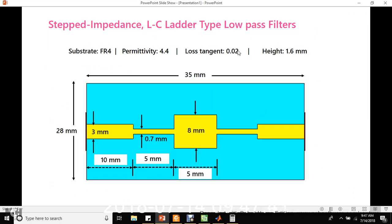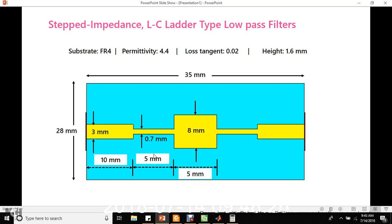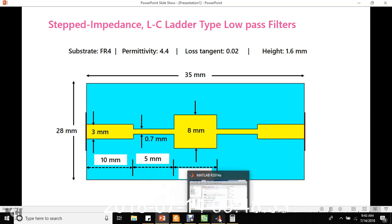We are going to use the FR4 substrate with permittivity 4.4, loss tangent 0.02, and substrate height 1.6 mm. When we run the MATLAB program, we get: total substrate length 35 mm, width 28 mm. For the 50 ohm microstrip line, the width is 3 mm; the width of the high impedance line is 0.7 mm; and the width of the low impedance capacitor line is 8 mm. The calculated lengths of the high impedance and low impedance lines both turn out to be 5 mm each. Let us proceed with the designing in MATLAB as well as CST.